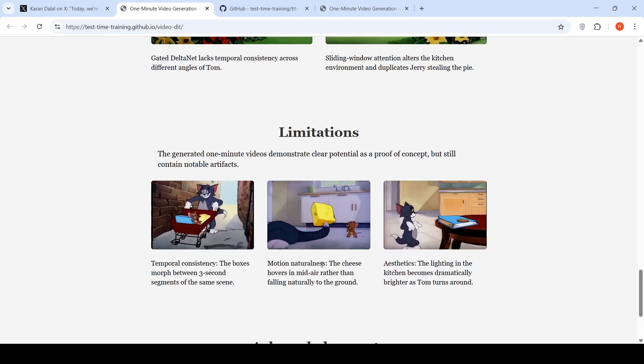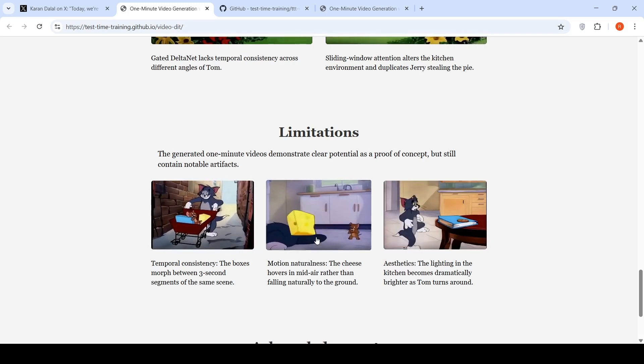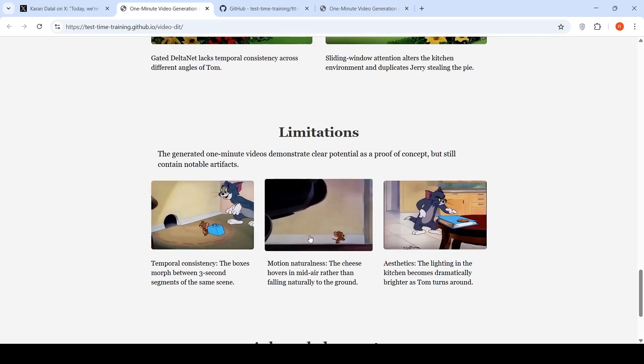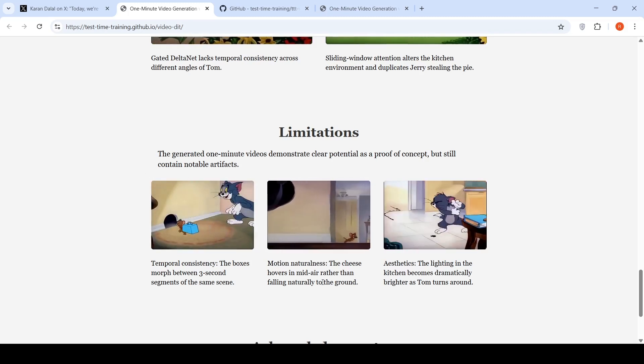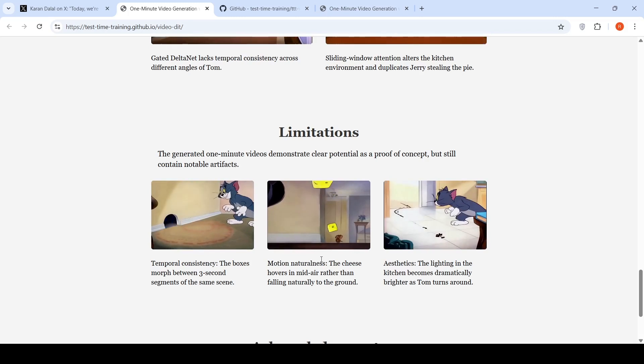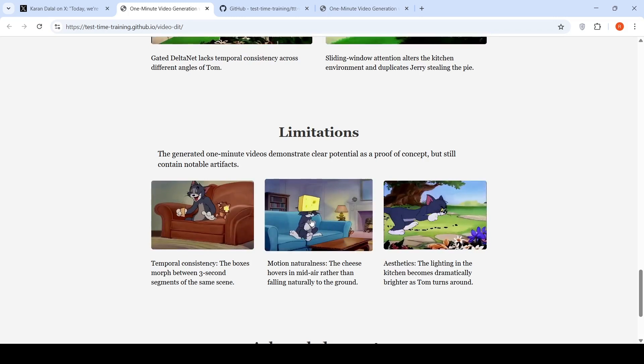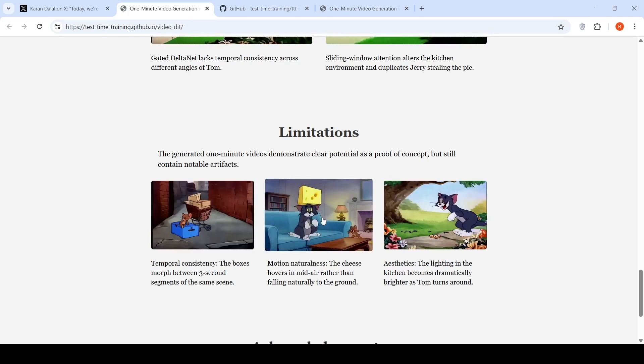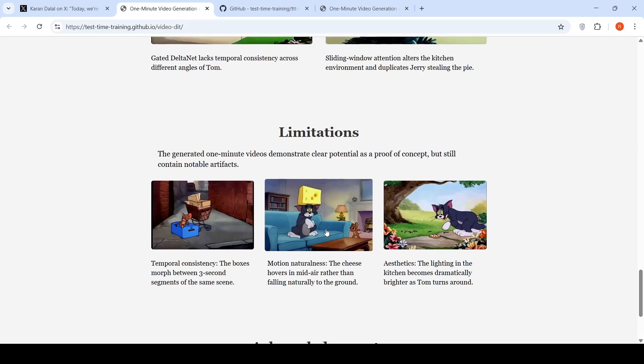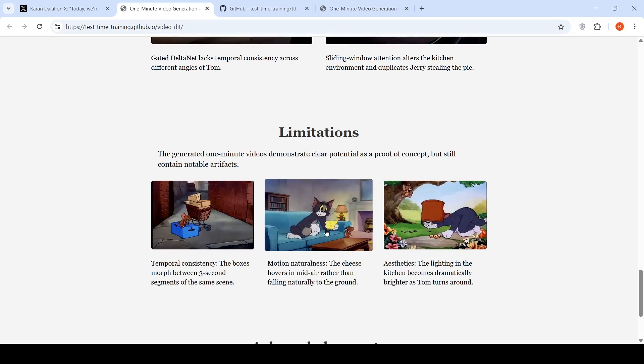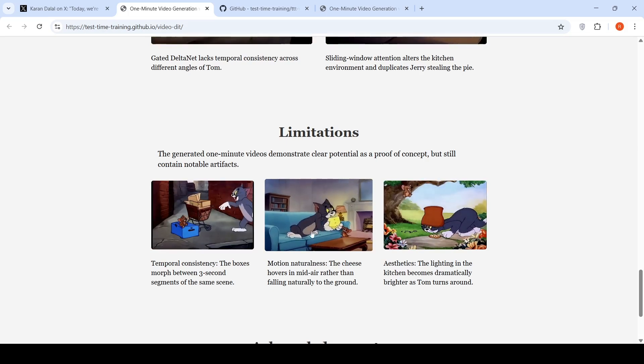Motion naturally. The cheese hovers in mid air rather than falling naturally to the ground. If you see over here in this particular video, you can see that the cheese kind of hovering rather than falling naturally to the ground.